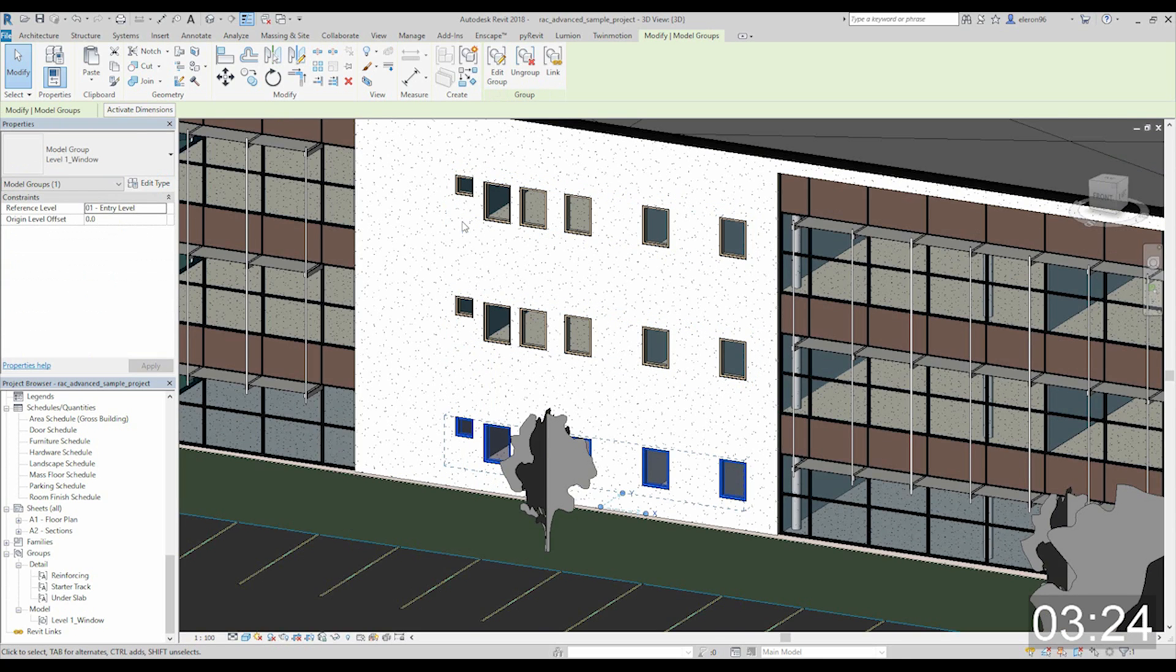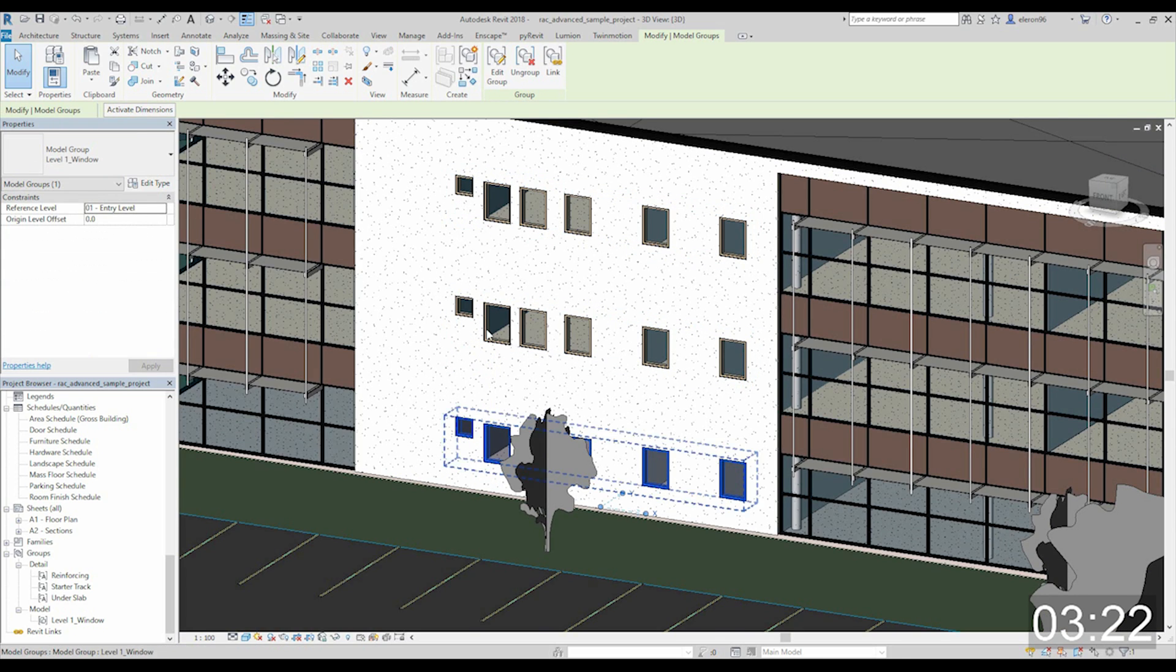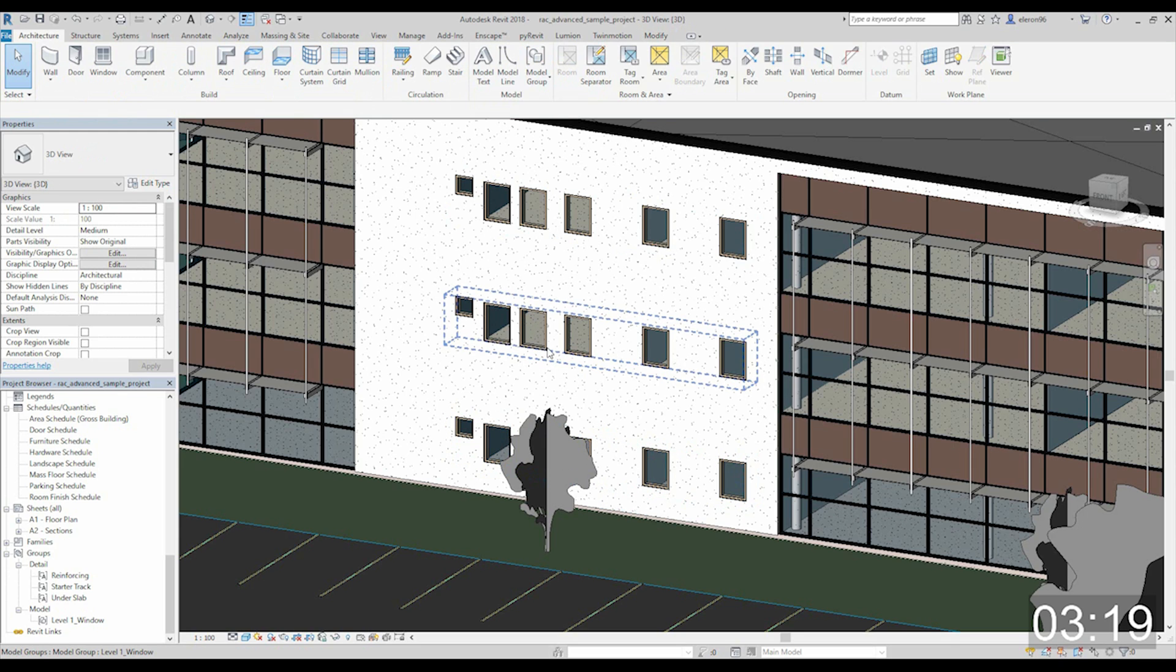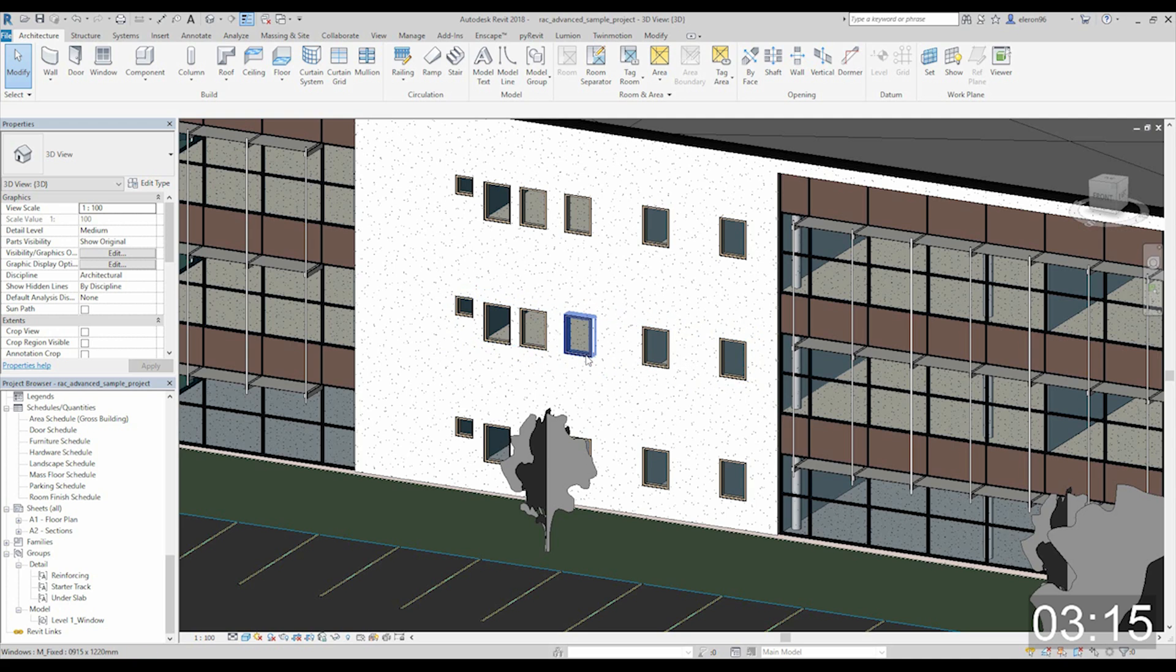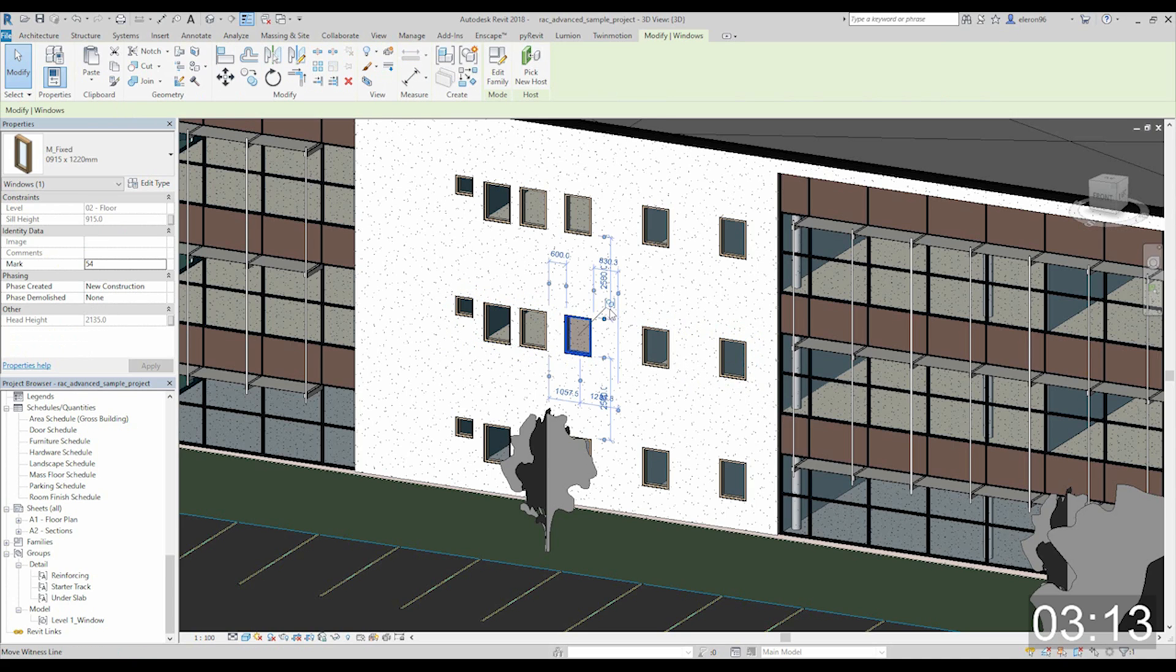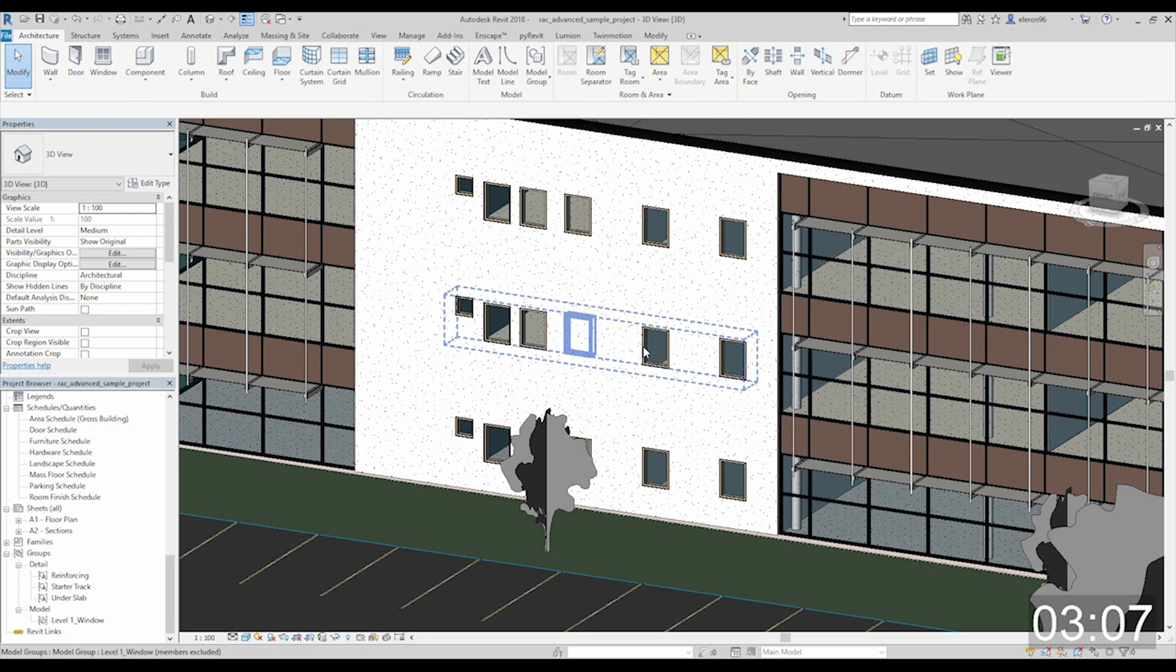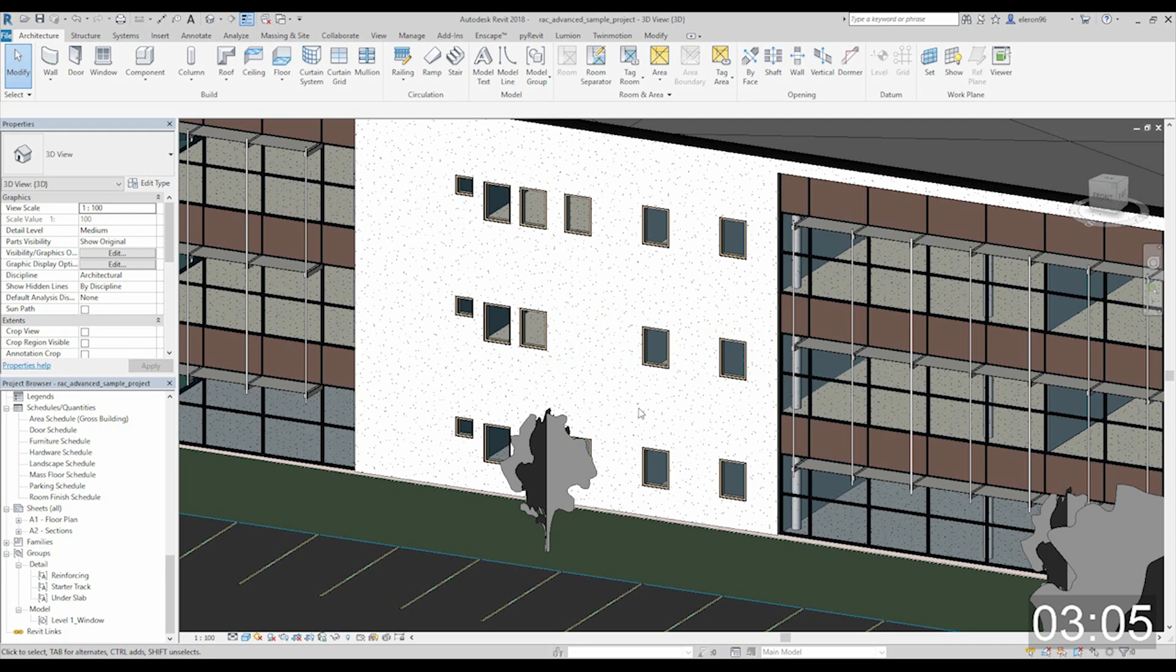Let's apply it and as you see, all windows here were changed. What else can you do? For example, by tab, just choose the window and click on this command and you can just hide it on this level. It's really useful.